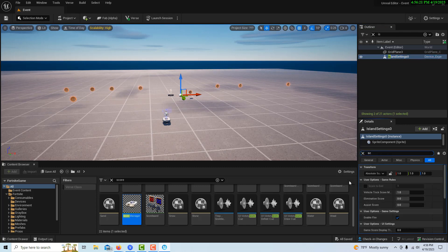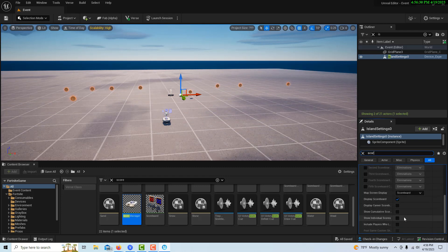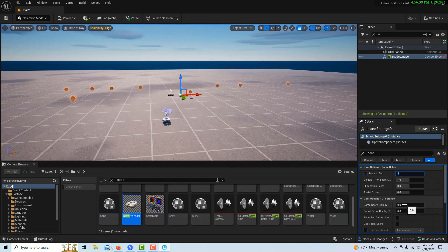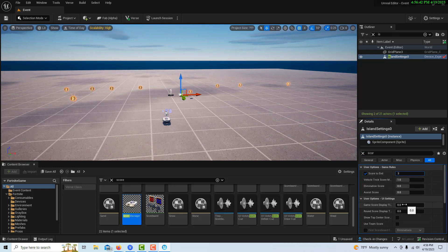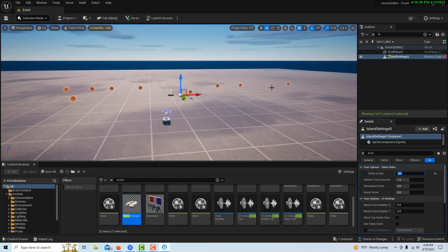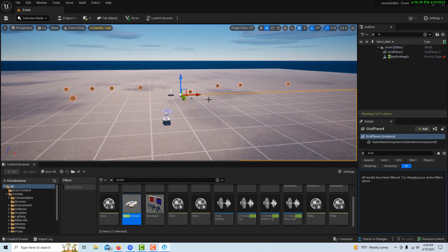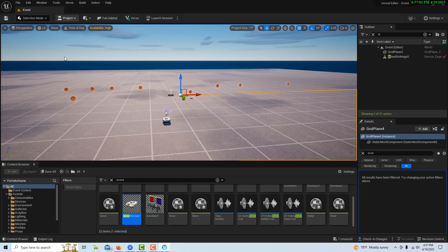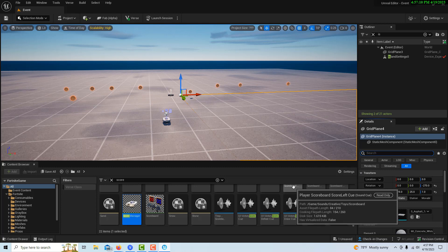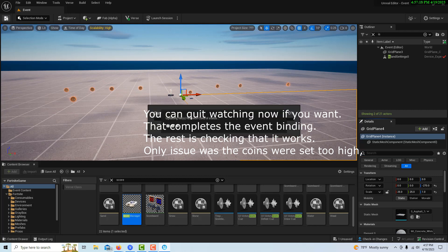The last thing is to come up and search for island settings and set the score to end. There's a score-to-end checkbox — we enable that and set score to end to 400. Each coin is worth 50, so you need enough coins to cover that total. You can see how you could make a game out of hiding coins, getting 50 points per coin, and when you reach the target score the game ends. All we need to do now is hit save and then launch.